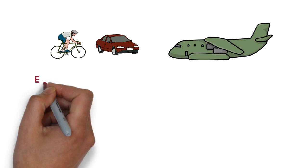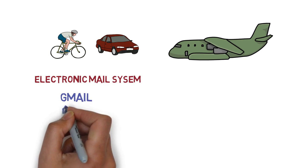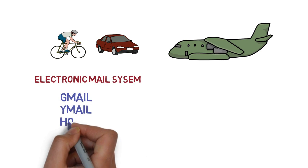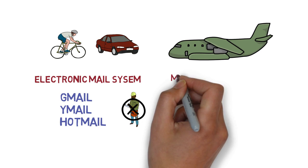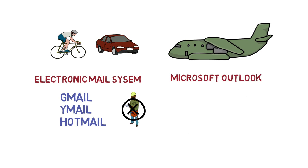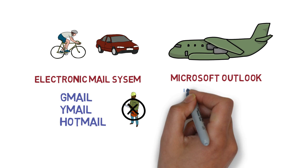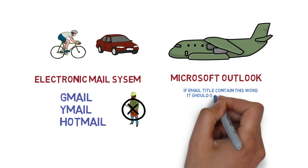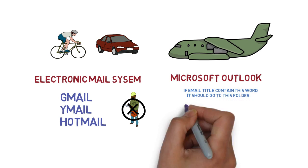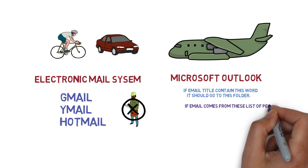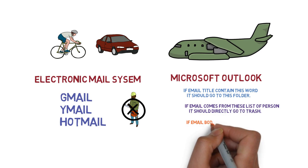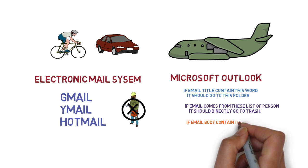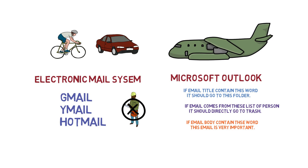We created electronic mail systems like Gmail, Yahoo Mail, and Hotmail to replace postal mail. In Microsoft Outlook, we can even create a lot of rules in the email system. Like, if the email title contains this word, it should go to this folder. If email comes from this list of people, it should go directly to trash. If the email body contains this word, then this mail is very important. All rules are manual. It requires assistance to use such machines. A lot of tasks were automated with machines, and our journey towards automation began.